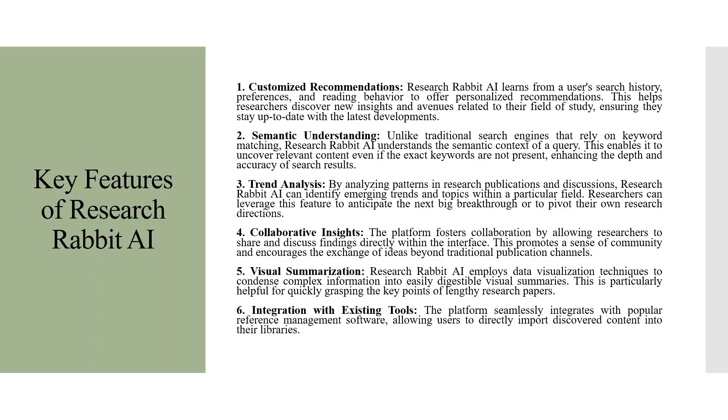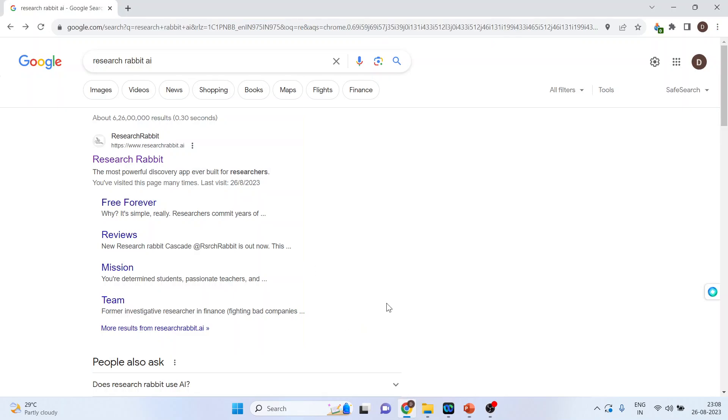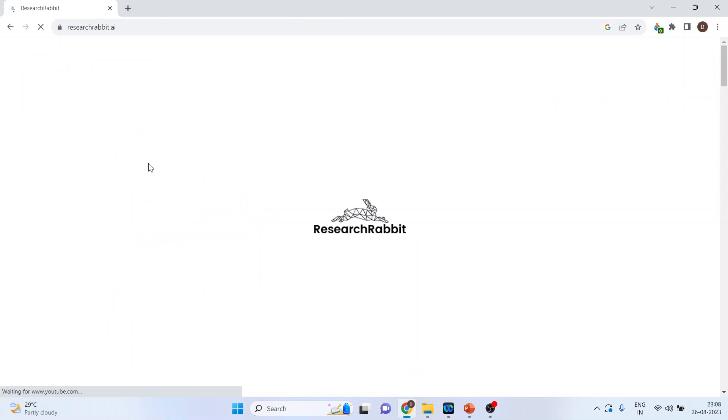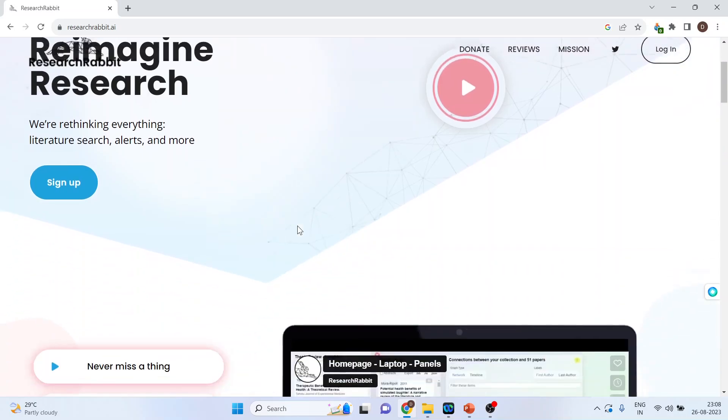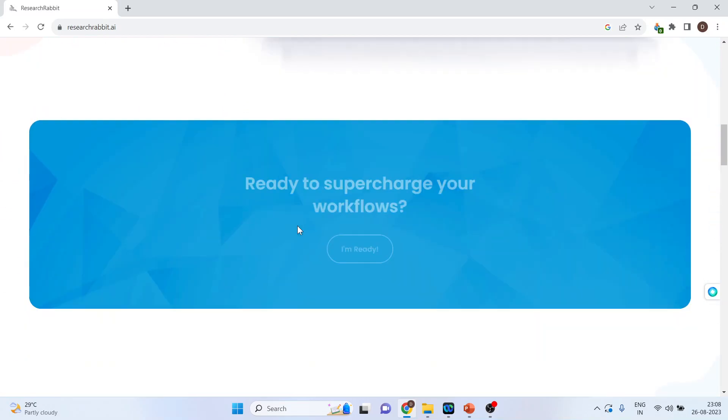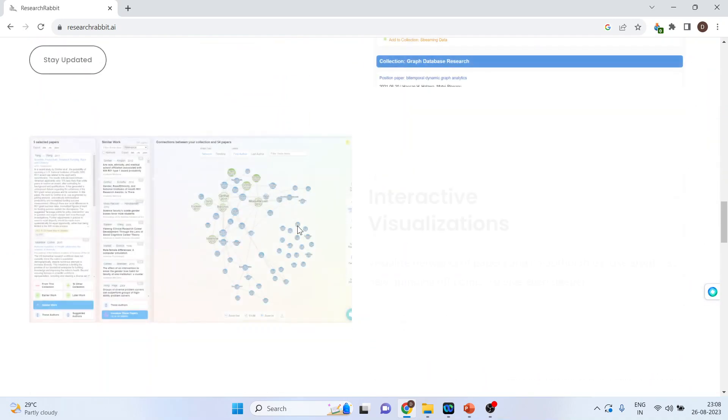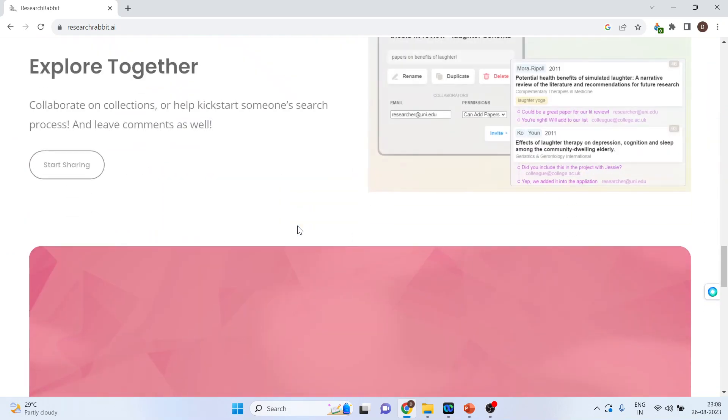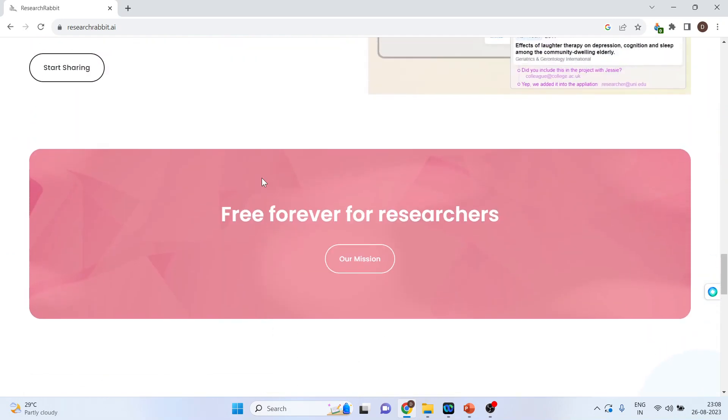Now, let's see how we can use the powers of Research Rabbit AI. For this, we will go to Google, write down Research Rabbit AI, and click on the first link. Now, let's see the mission of Research Rabbit. You can scroll down and you can see it is free forever for researchers. This is the mission statement of Research Rabbit.